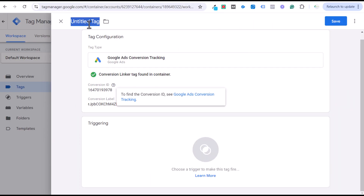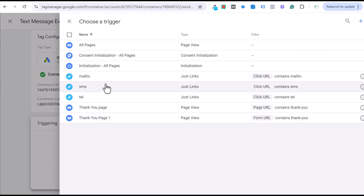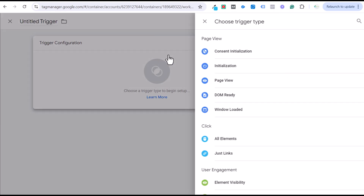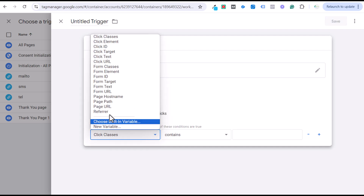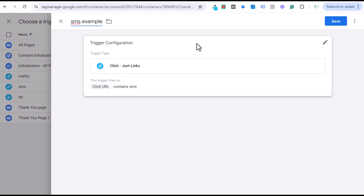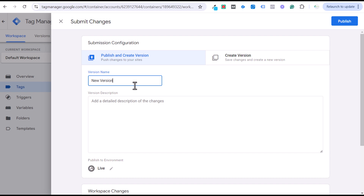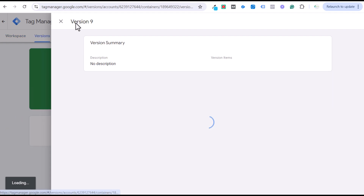Copy the Conversion Label and name the tag 'Text Message Example One' — it doesn't have to match exactly, but it helps you know which conversion maps to which tag. Then we need to choose a trigger. The SMS trigger fires when the Click URL contains 'SMS.' Go to Trigger Configuration, select Clicks, then Just Links, and set some link clicks where the Click URL contains SMS. Click Save, then Save again, and submit the new version. I named the version 'Added text message conversion tracking for Google Ads.'